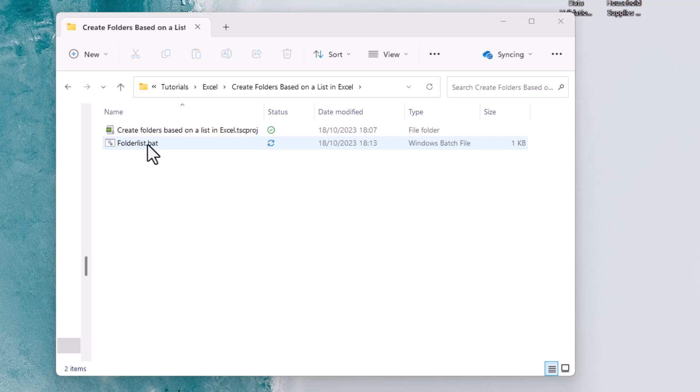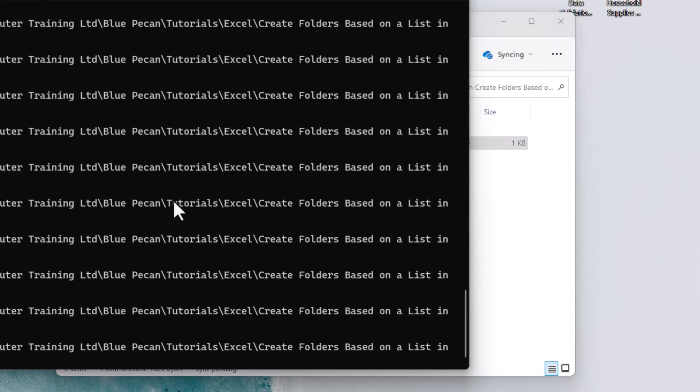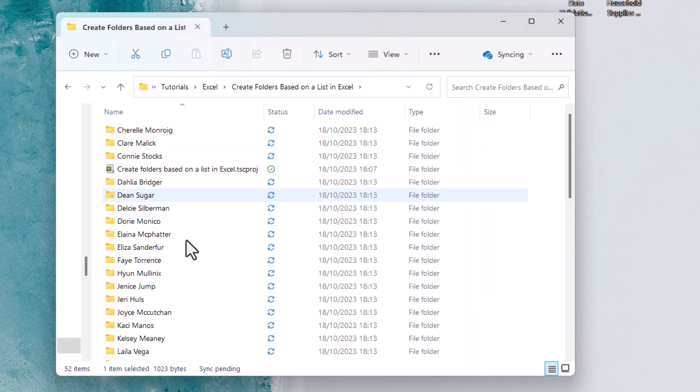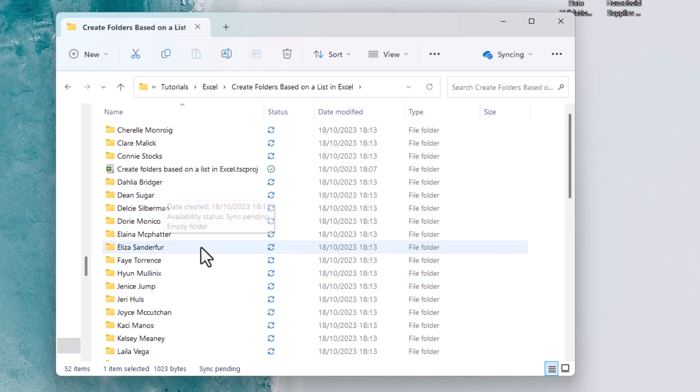Now, all I need to do is double-click on that, and all of the folders are created for me.